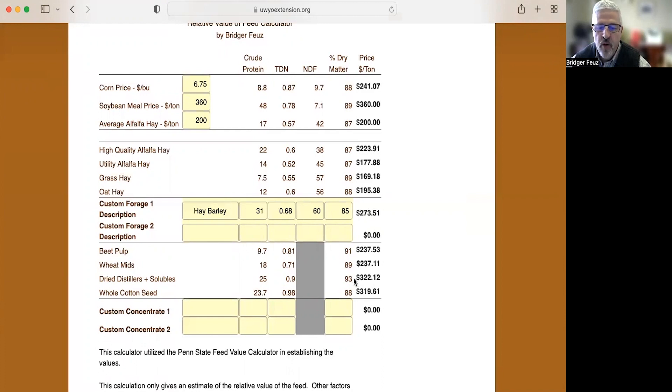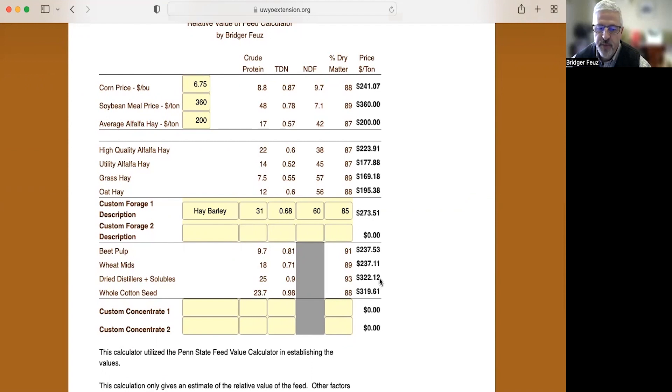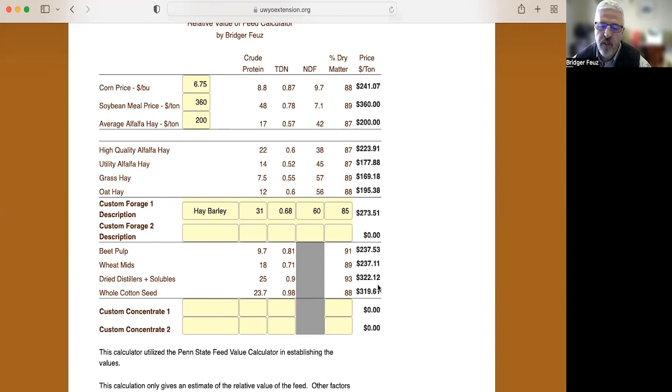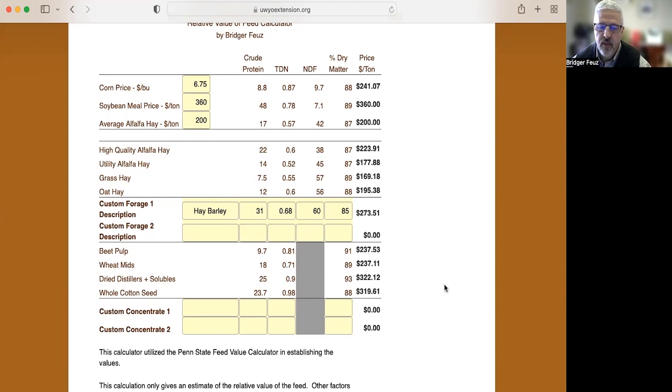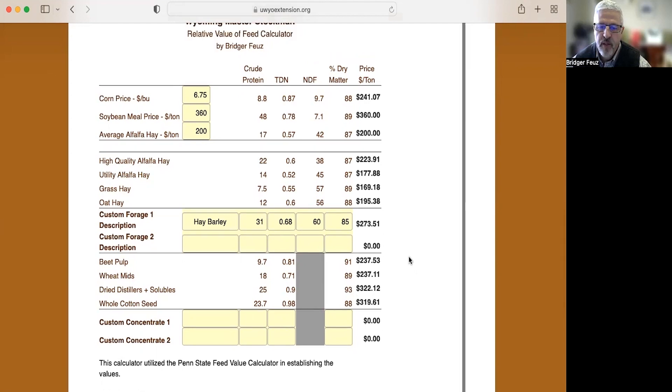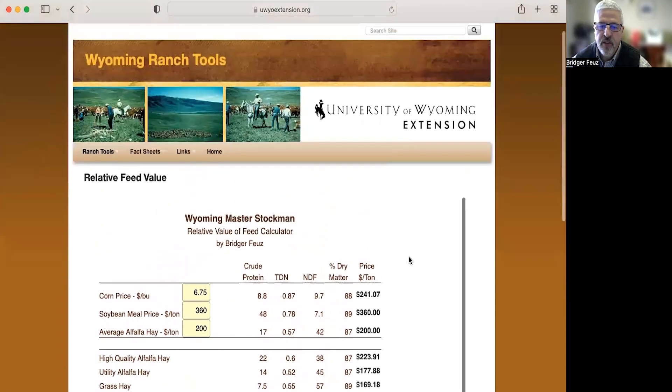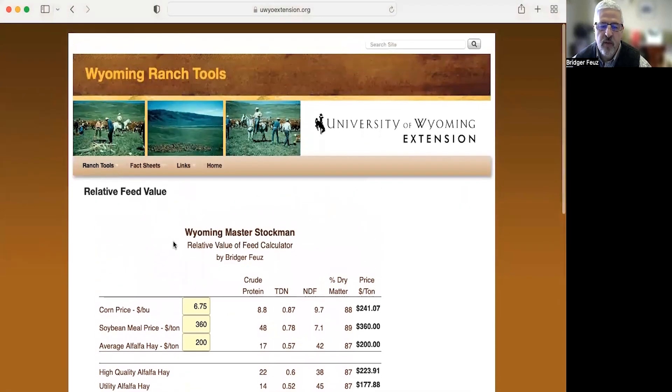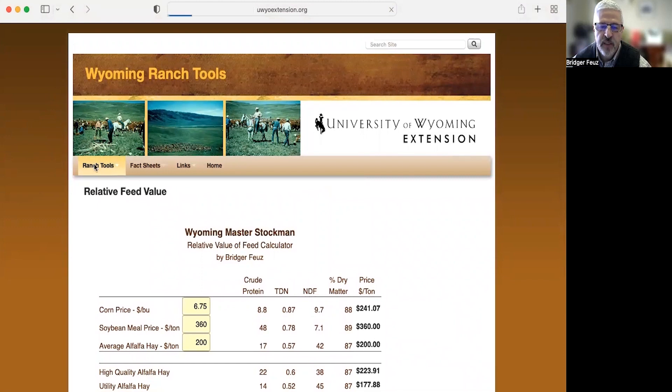That's the value of it. So if your local feed store is selling this for $280 a ton, it's probably a good buy for you to use in your operation. If your local feed store is selling it for $400 a ton, you probably want to look at maybe just trying to find some alfalfa hay rather than the dried distillers grain. So that's how this tool works. It really helps you understand the relative value of different feeds.